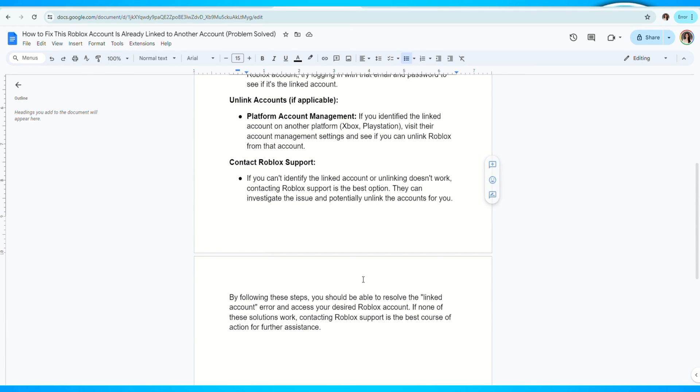By following these steps, you should be able to resolve the linked account error and access your desired Roblox account.